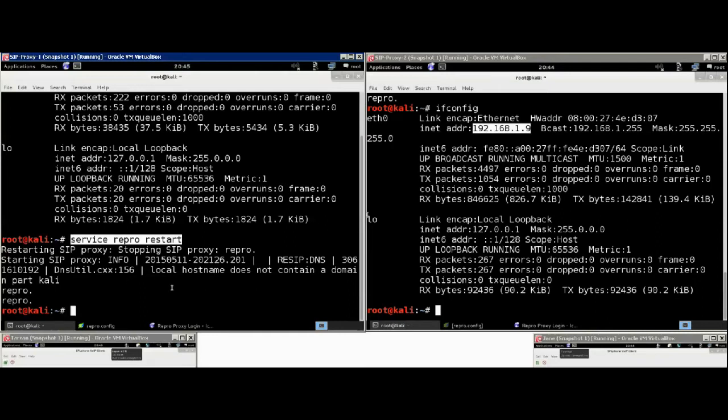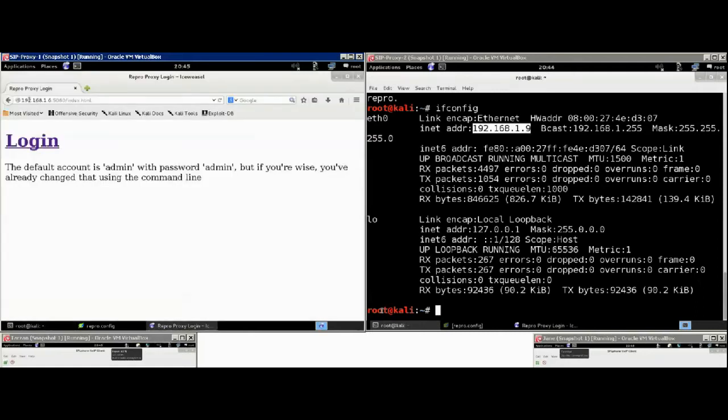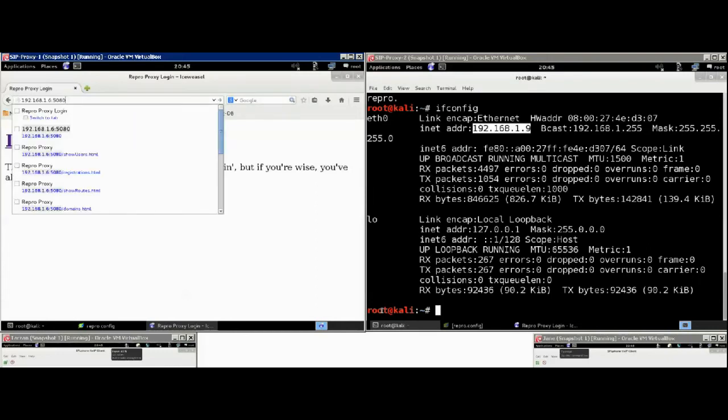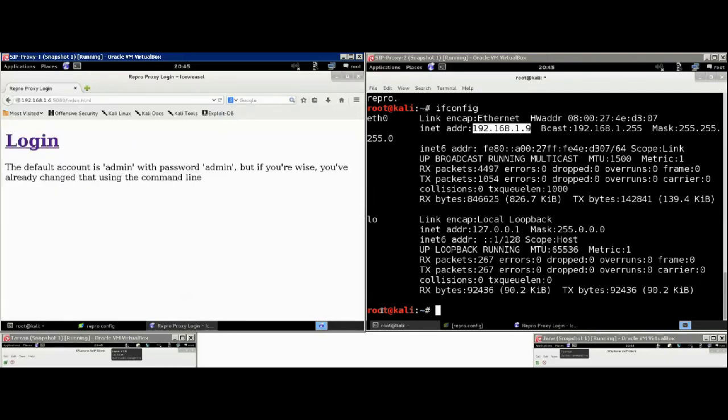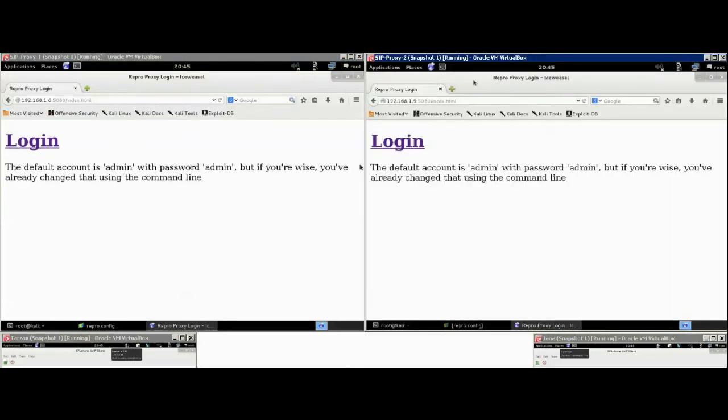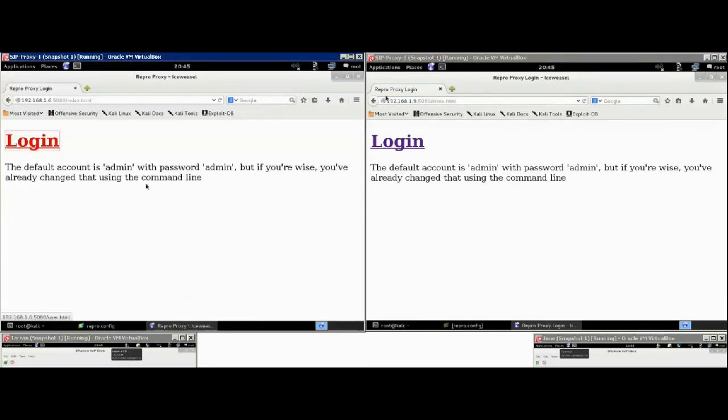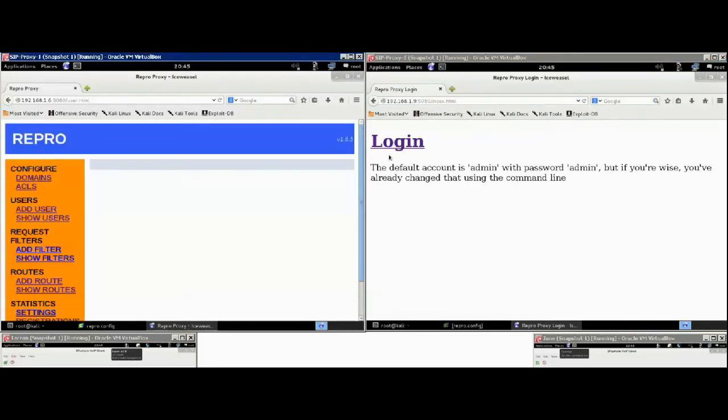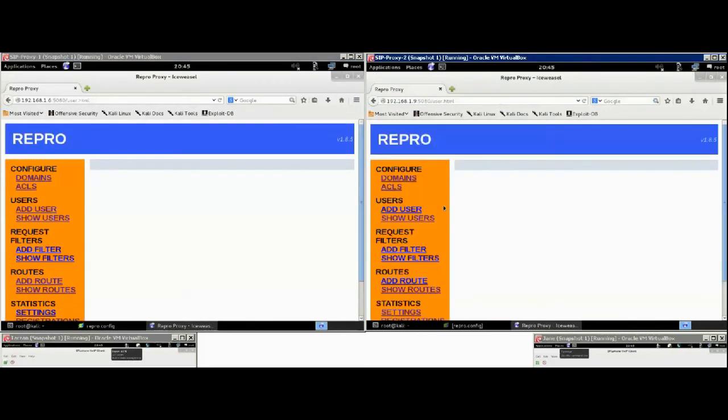So, once you install and configure these IP addresses, you go to the IP address of the SIP proxy. It's important to note that 5080 is the default port here. As you can see, the username and password is admin-admin by default.